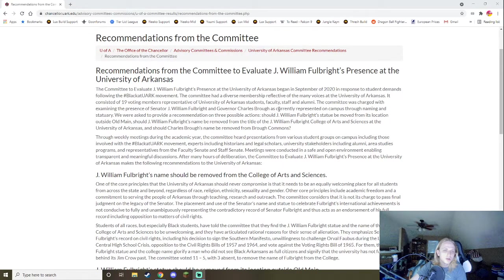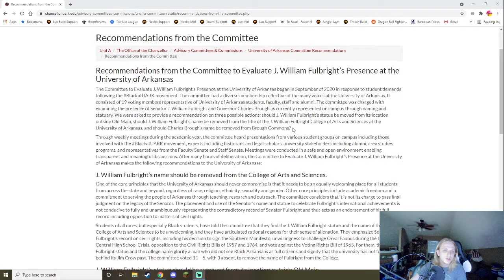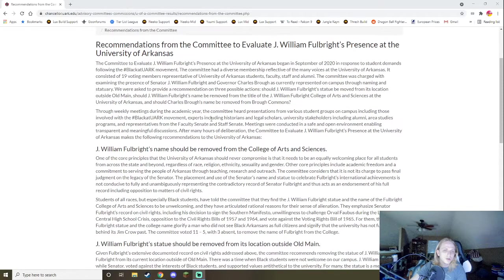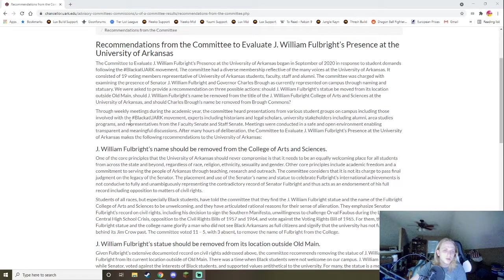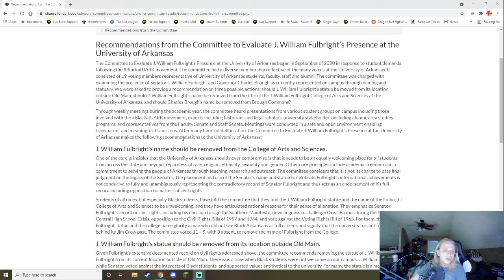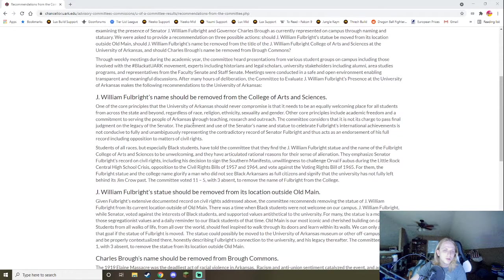The committee was charged with examining the presence of Senator J. William Fulbright and Governor Charles Brough. As currently represented on campus, the naming and statuary were asked to provide a recommendation on three possible actions: should J. William Fulbright statue be removed from his location outside Old Main, should J. William Fulbright's name be removed from the title of the J. William Fulbright College of Arts and Sciences at the University of Arkansas, should Charles Brough's name be removed from Brough Commons. Through weekly meetings during the academic year, the committee heard presentations from various student groups on campus, including those involved with the Black at U of A movement, experts including historians and legal scholars, university stakeholders, including alumni, area studies programs, and representatives.